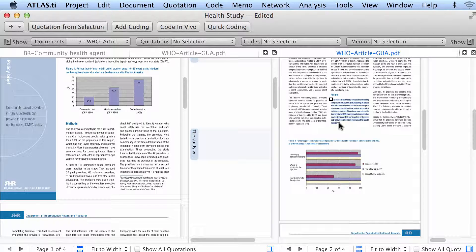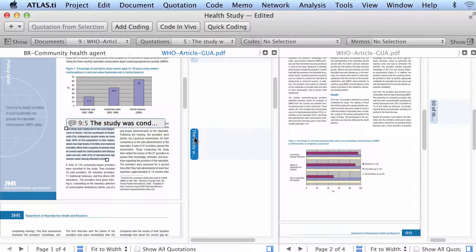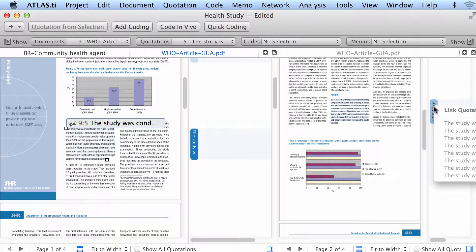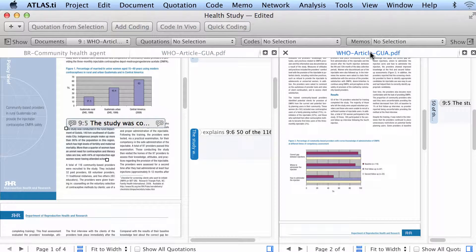Working with the same document in two windows or two spaces can be very beneficial if you have a long document and you want to hyperlink a quotation that is on top with a quotation that is below. You just select the quotation on this other one and proceed to make the connection, selecting whatever relation you want. This document is the same one as this one, but we can see them in two different spaces, which can facilitate the process of hyperlinking.